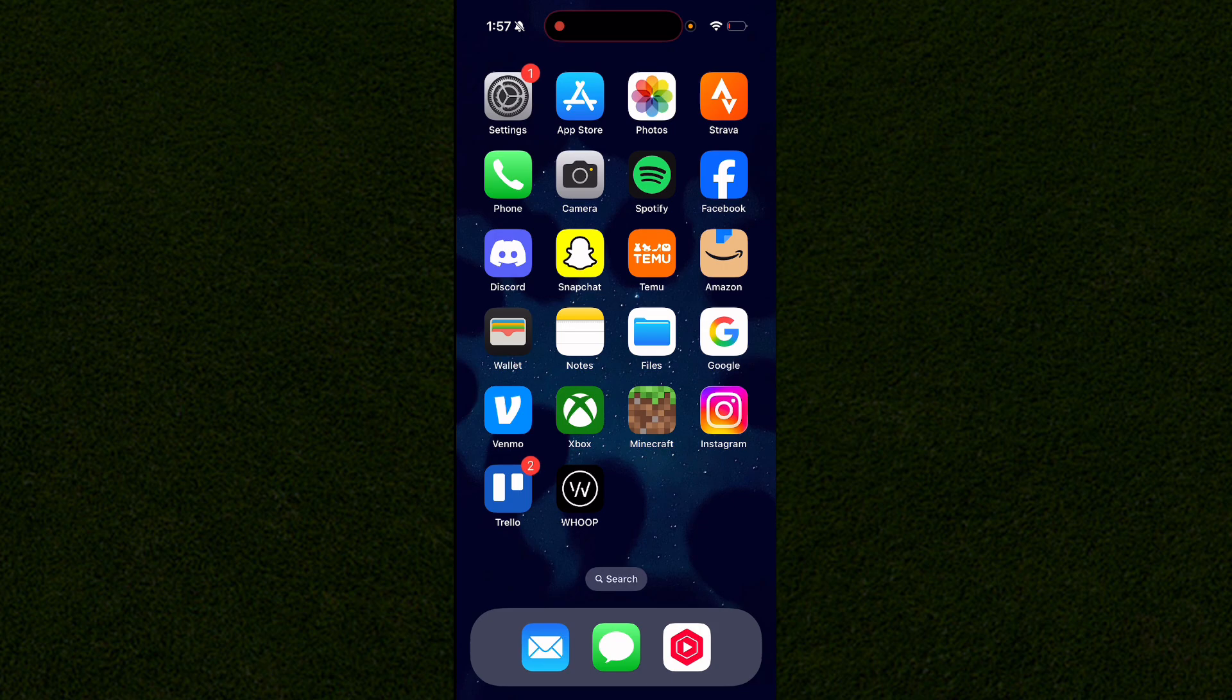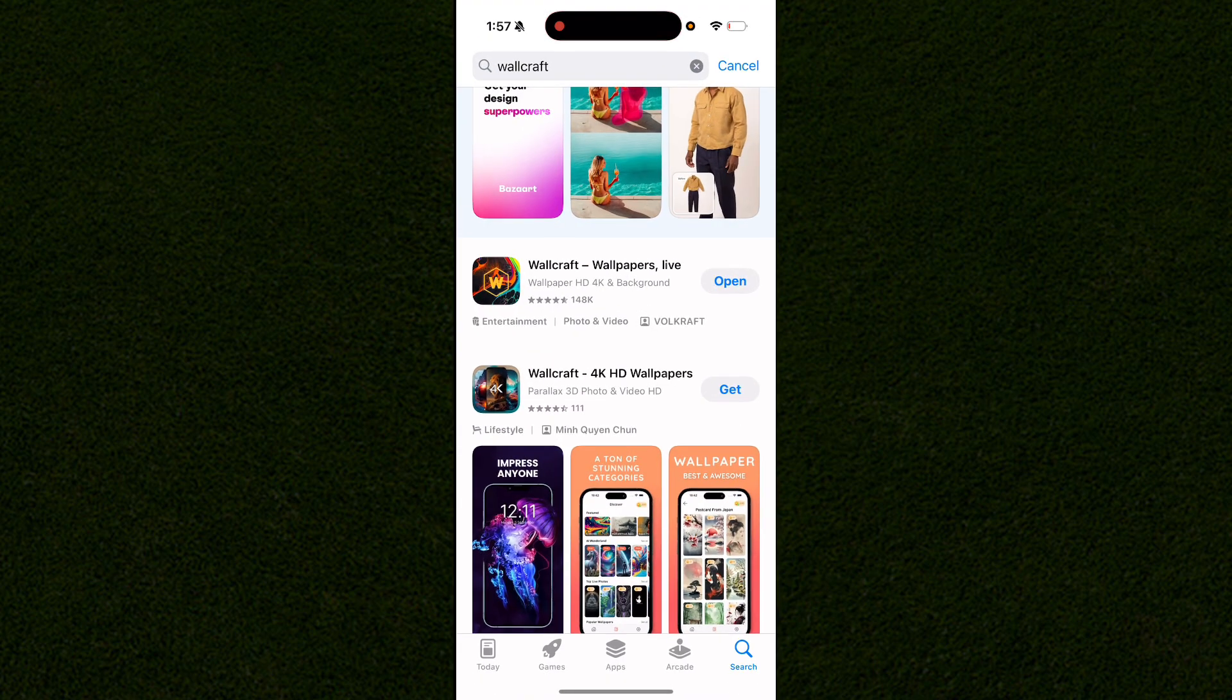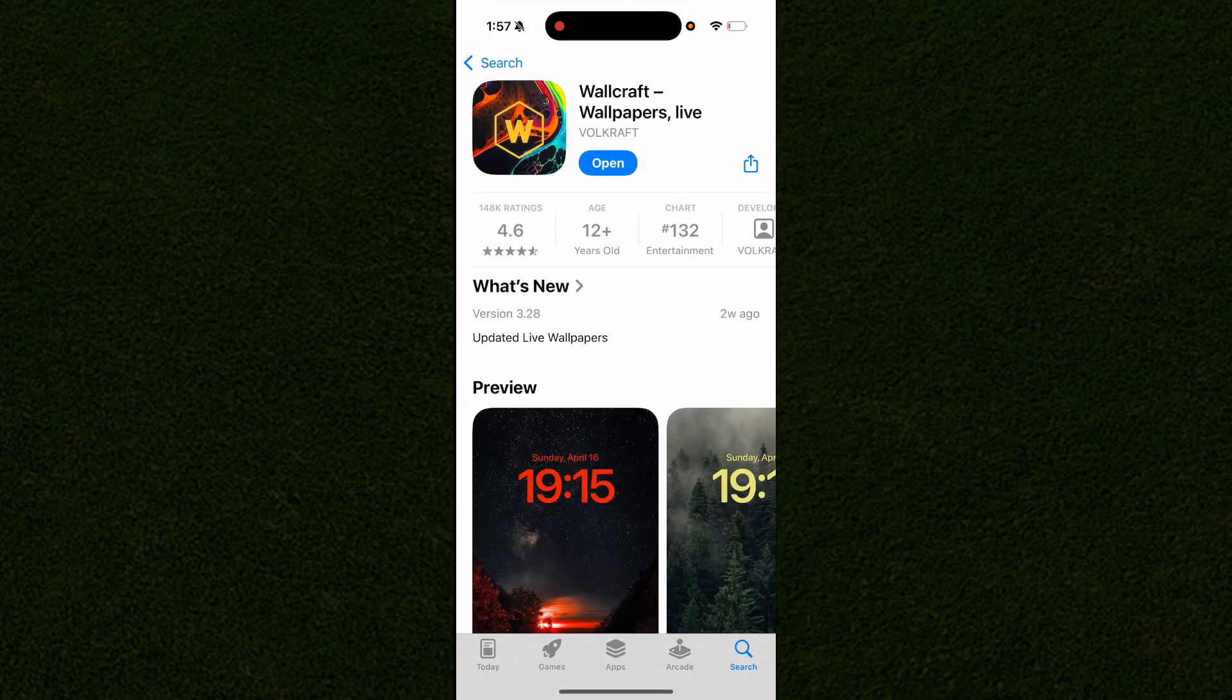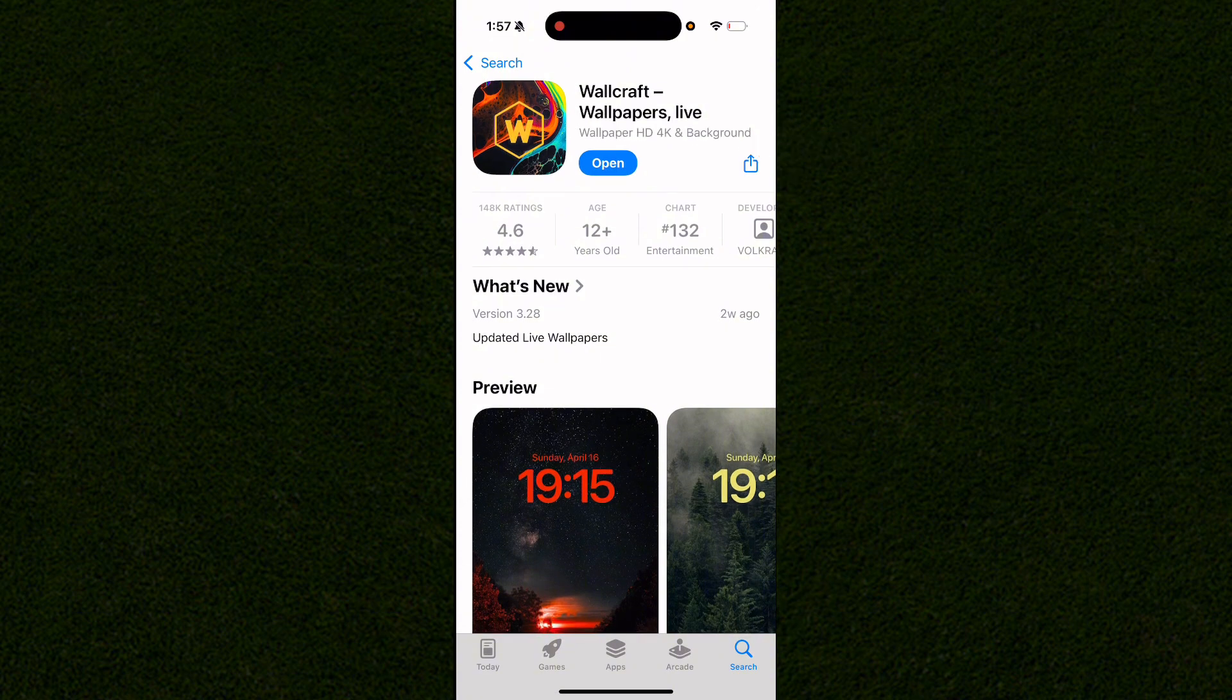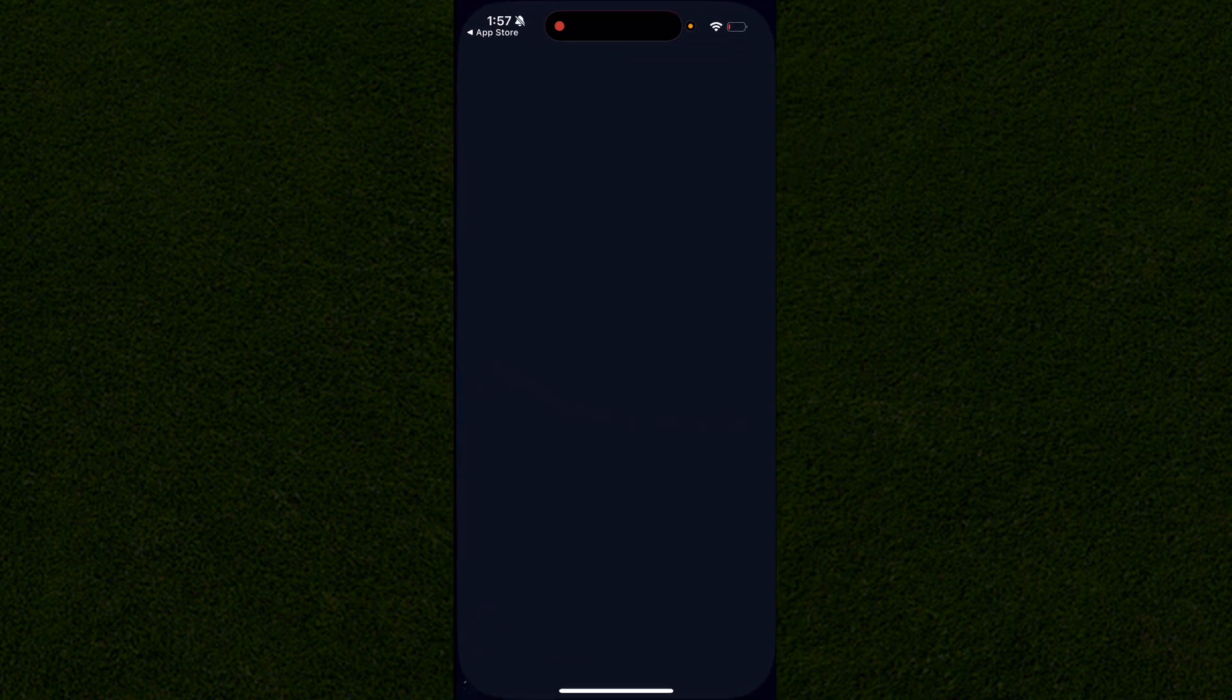I'm going to show you how to use the Wallcraft app. This app doesn't cost any money but gives you updated and live wallpapers with 4K HD backgrounds.